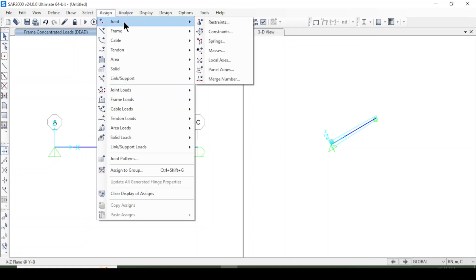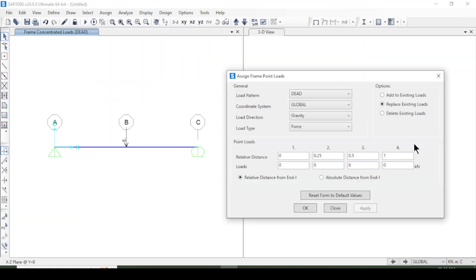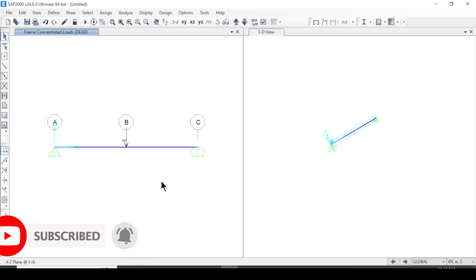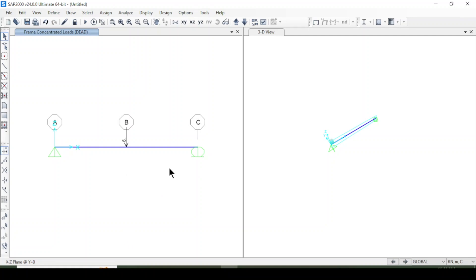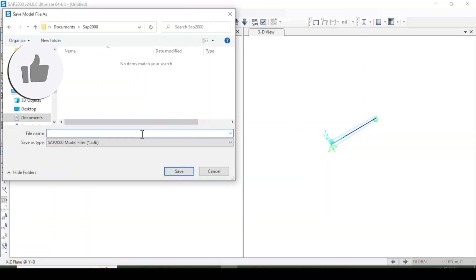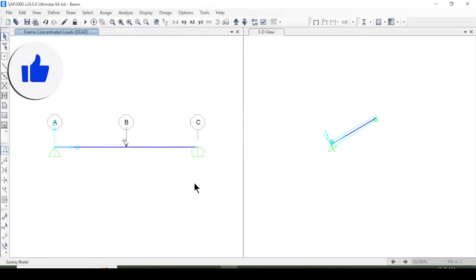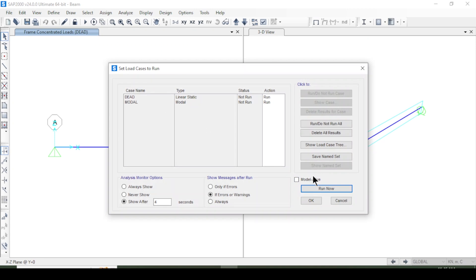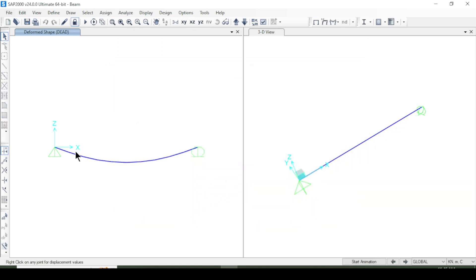You can go back to Assign > Frame Load > Point Load to change or reset the load if needed. Now I will save this file before running the analysis. I will save the model — naming it 'beam' — then run the analysis. After pressing Run Analysis, the analysis for this beam has been completed.